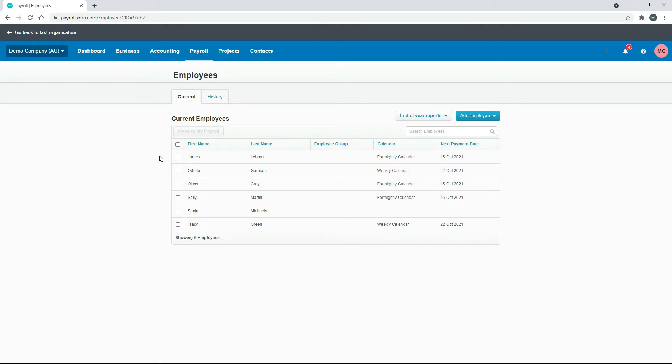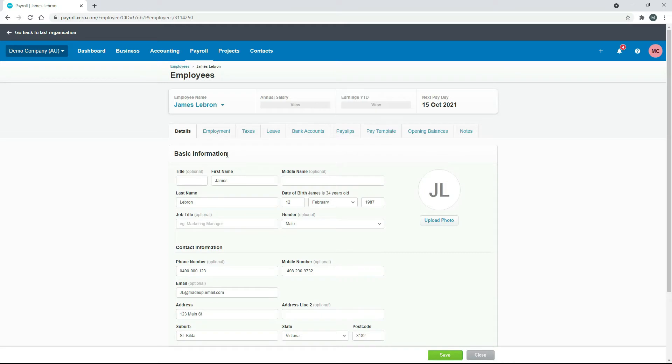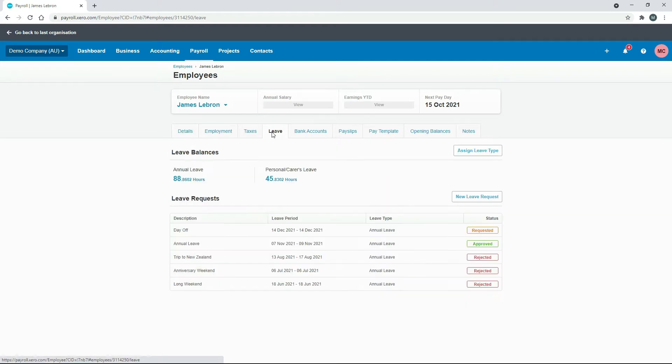So we just need to adjust their leave balance down. The easy way to do this, which is the way I don't recommend, is to go into the employee, go to their leave tab, and then go to the leave balances section here and select the type of leave that you want to adjust.